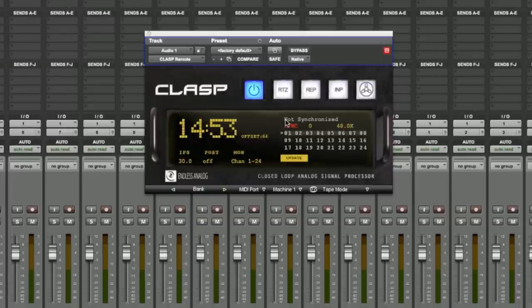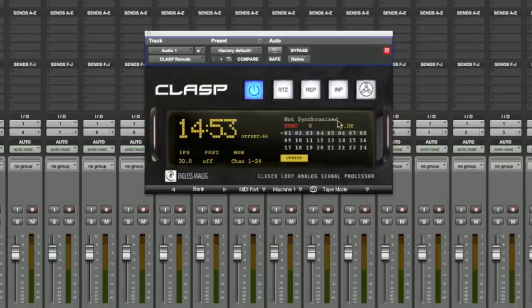Here we have the tape machine name area. Currently it says not synchronized. If it were synchronized, it would say the name of the tape machine that has been synchronized with the CLASP hardware.